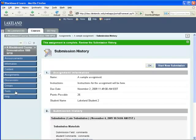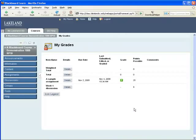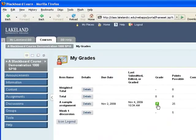If I go into the tools area and check my grades, I can see that this assignment has been turned in but that it needs to be graded.